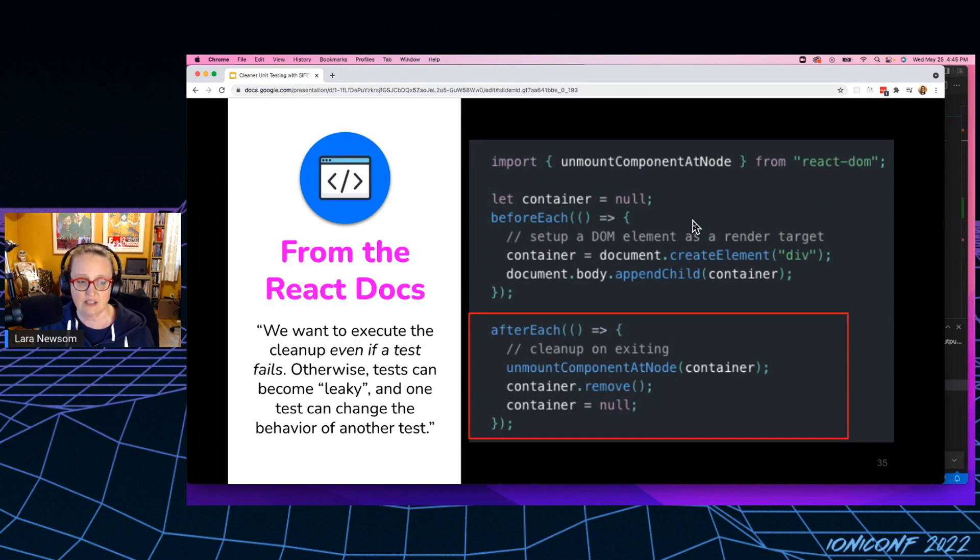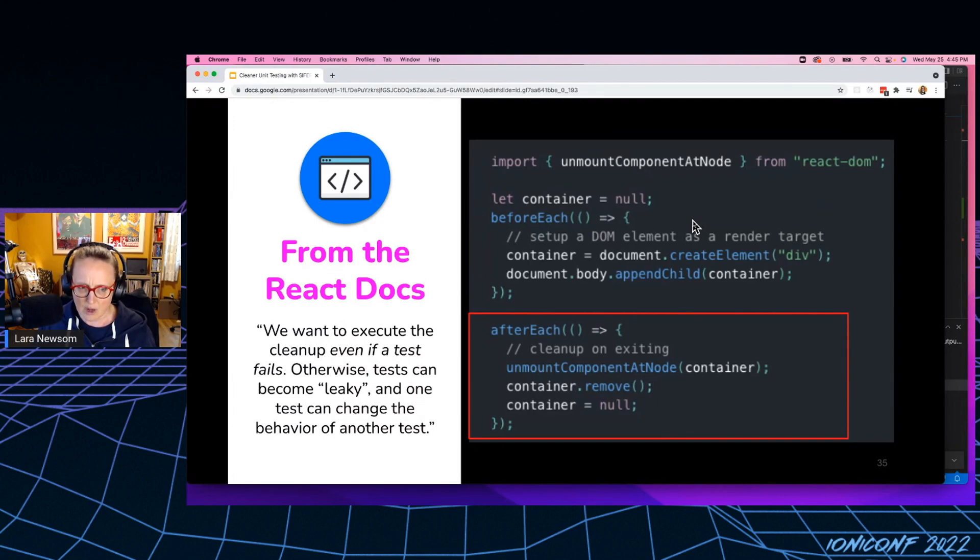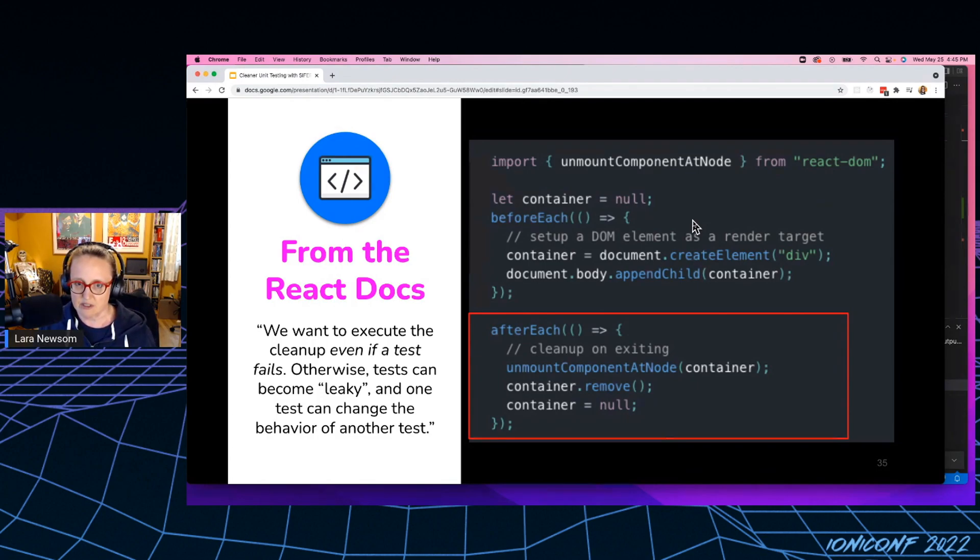Otherwise tests can become leaky. And one test can change the behavior of another test, right? So we're actually having to run complete functions to clean up after ourselves when we share these object references.